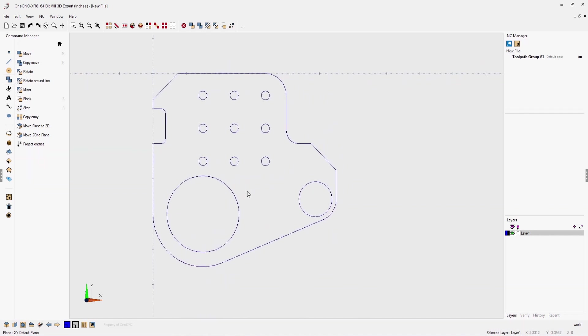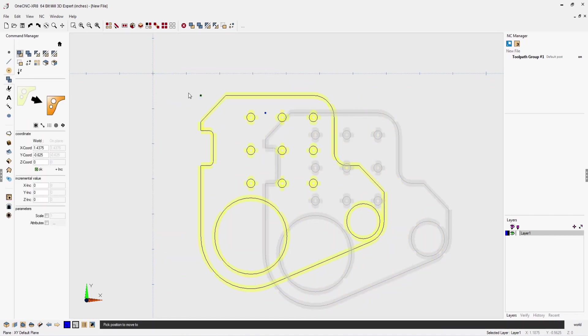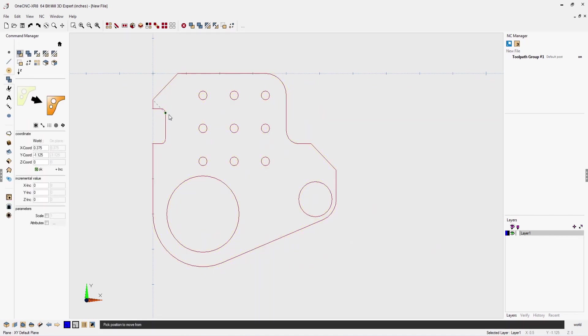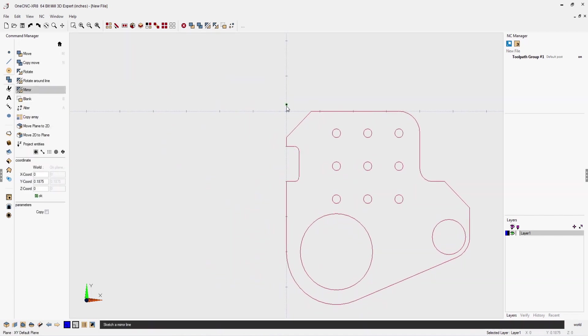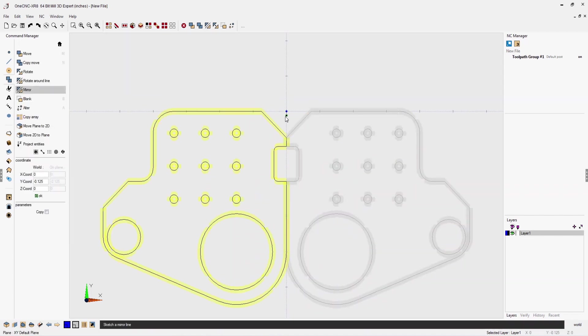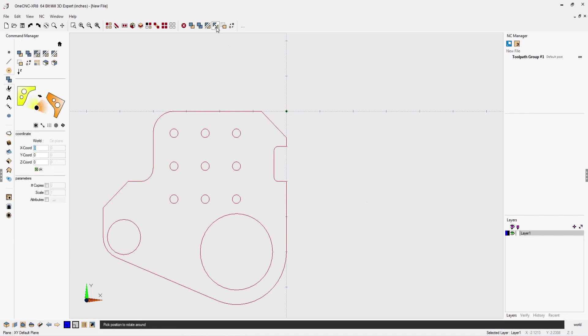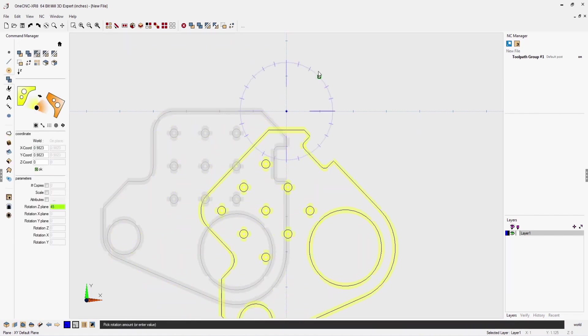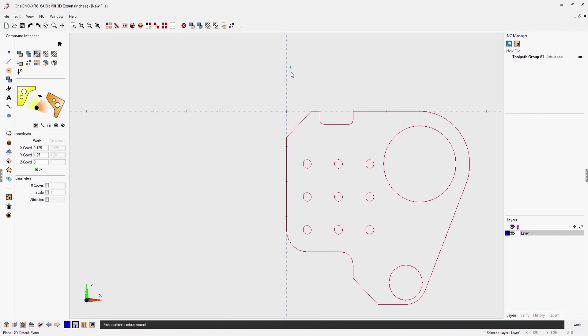To move geometry, simply select the geometry then the move command. Notice how we can locate geometry by a theoretical intersection point. Mirroring geometry is just as easy. Select the geometry then define a mirror line. When rotating geometry, you can enter the degree amount or you can quickly rotate by using the digital compass.